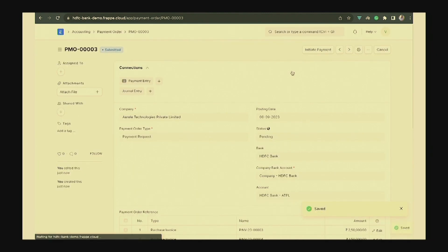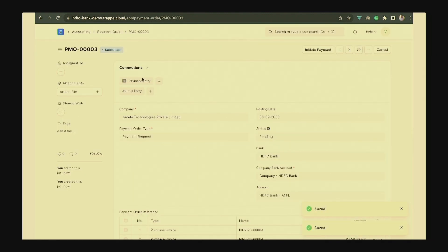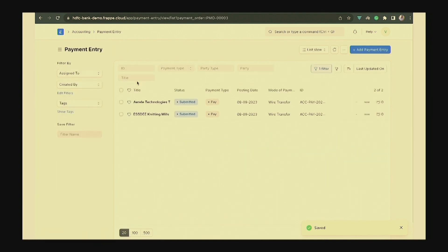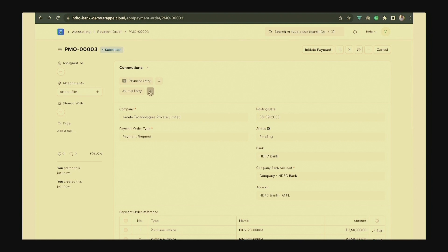On submission of the payment order, the payment entry gets created. This will mark your invoices as already paid, but the payment has not yet gone from the bank at this stage.